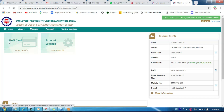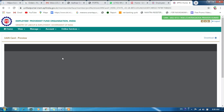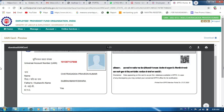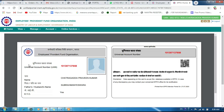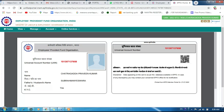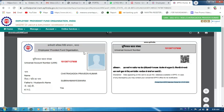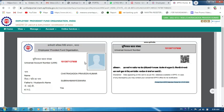Once signed in, you will see your details. Here you can see the UAN card option — click on 'More Info' and then 'UAN Card'. The UAN card will appear automatically. This is your Universal Account Number card. You can use this account number for withdrawals and check the amount. You can also verify your eKYC status here. Each person can download their own ID card — a nice PVC card will be shown.